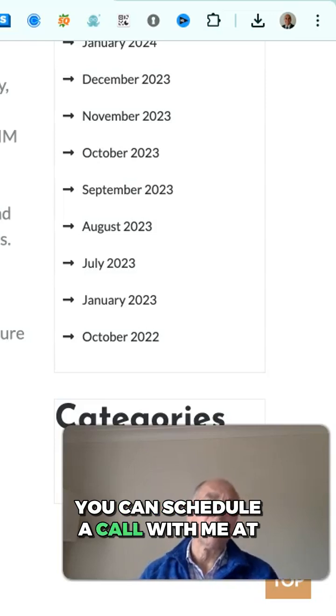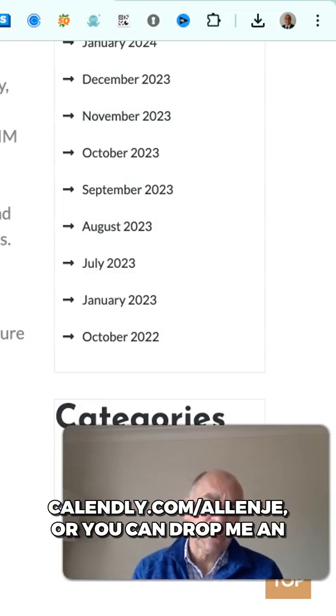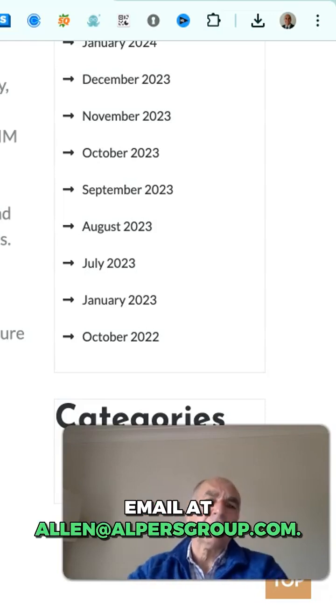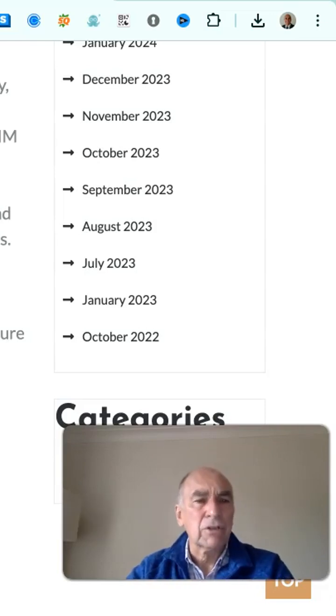You can schedule a call with me at calendly.com/alanje or you can drop me an email at alan@alpusgroup.com. Cheers for now.